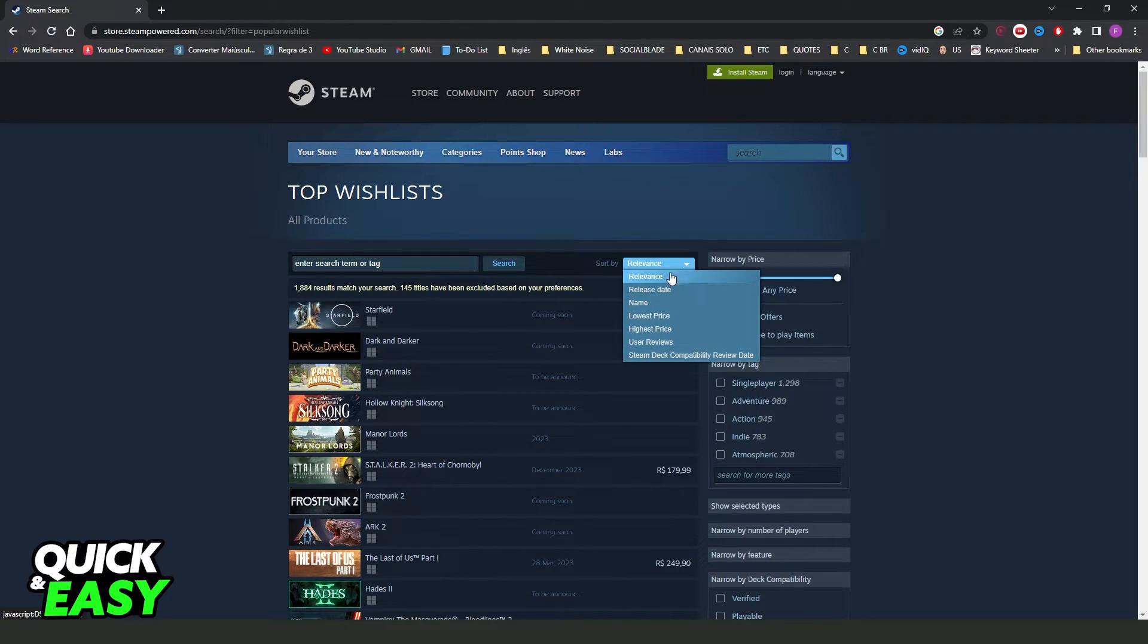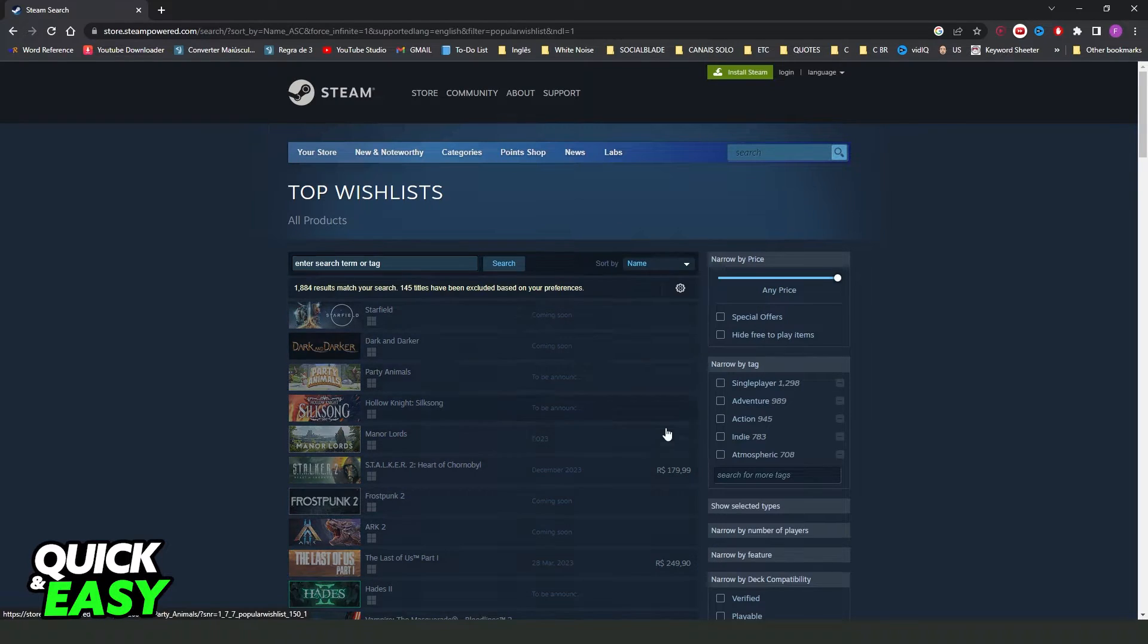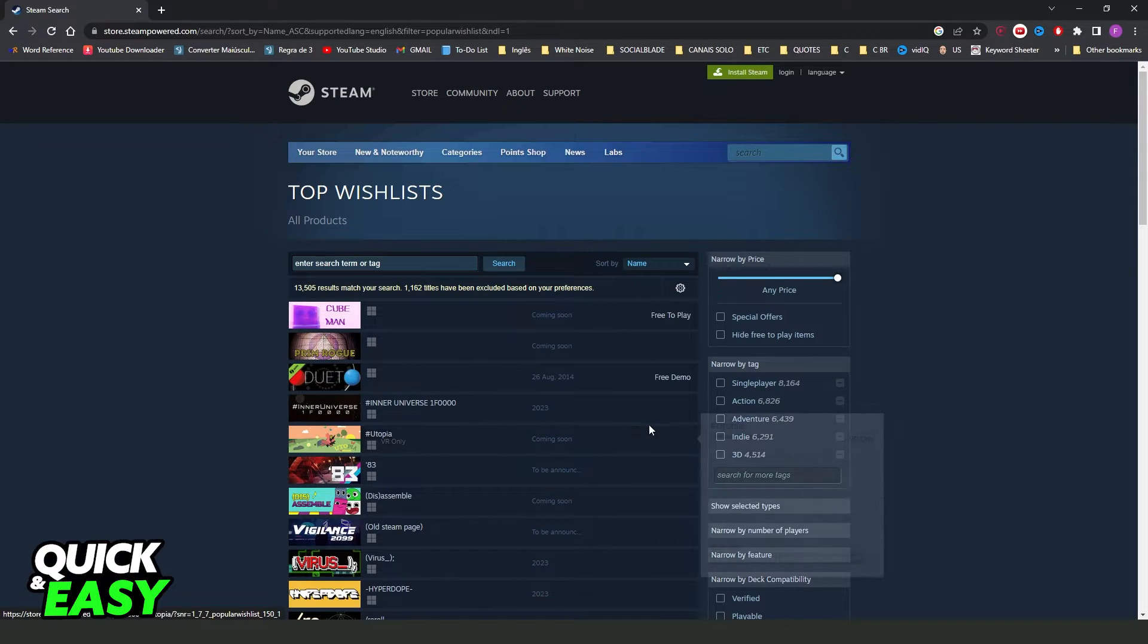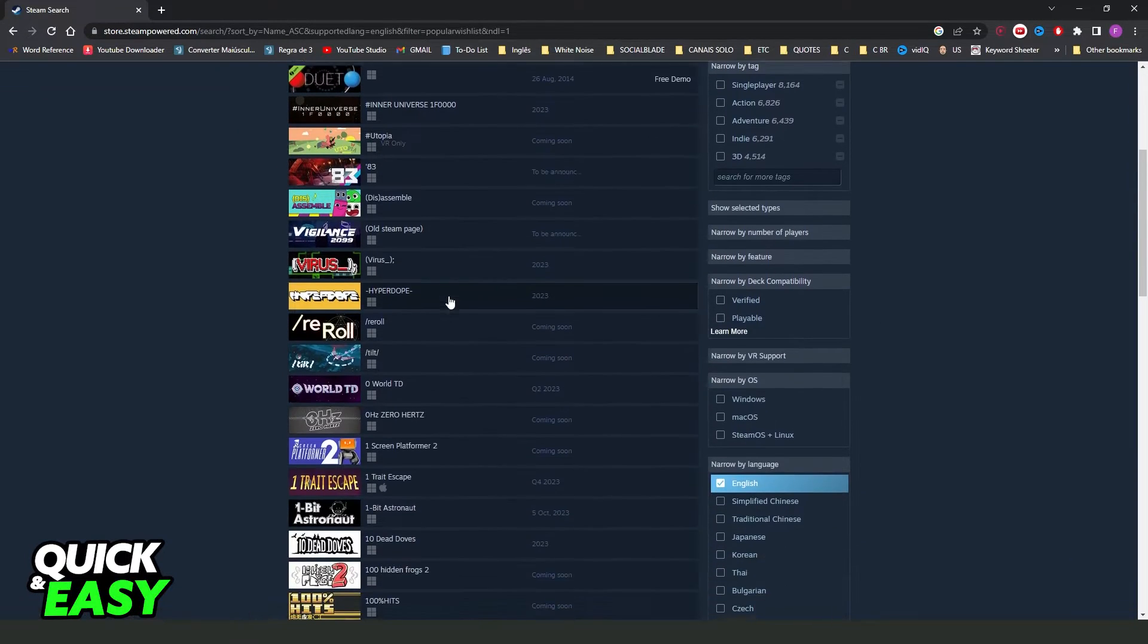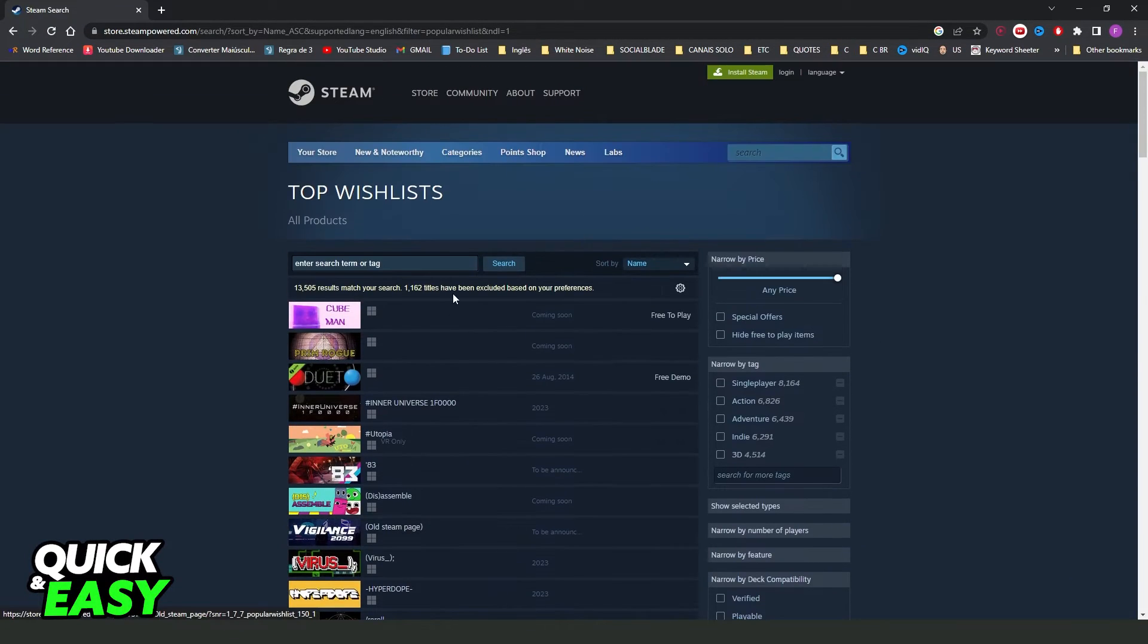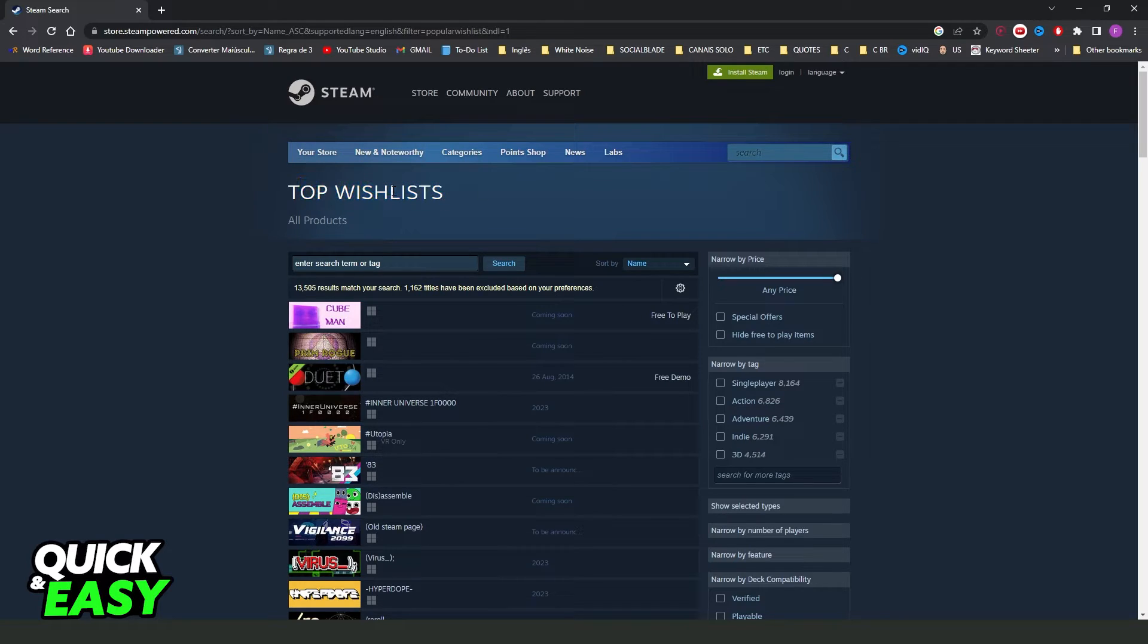So if you want, you can search by name and you will see the top wishlisted games on Steam.